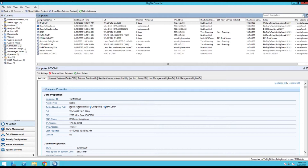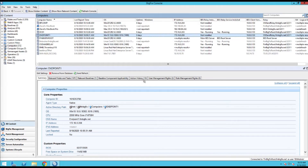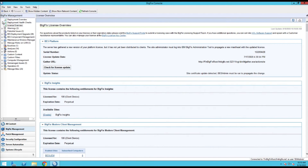Live demonstration time. This is my BigFix console right here. Down here in the bottom left-hand corner — BigFix Management and then License Overview.